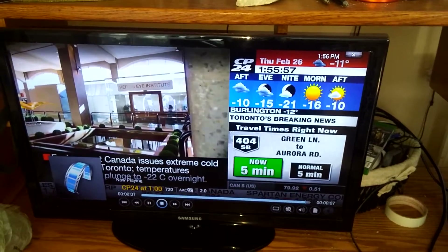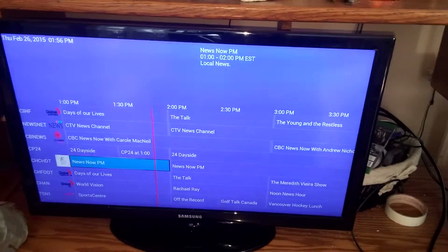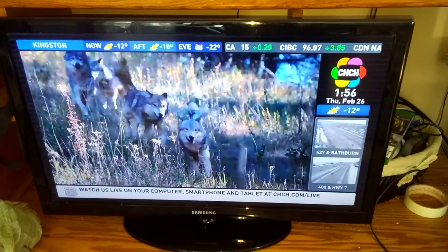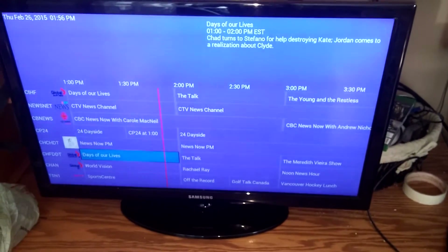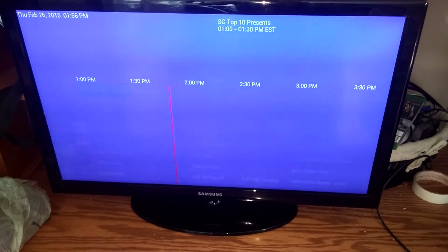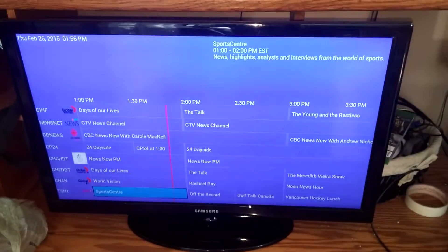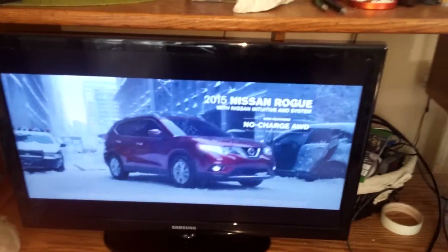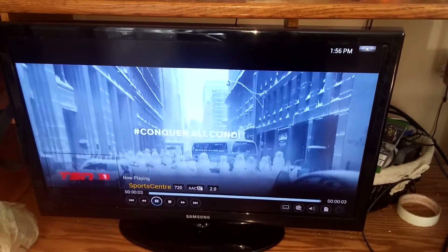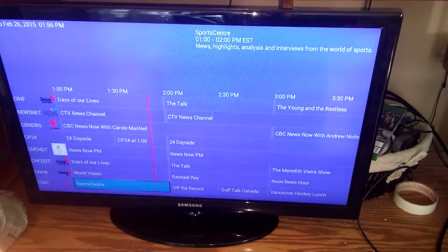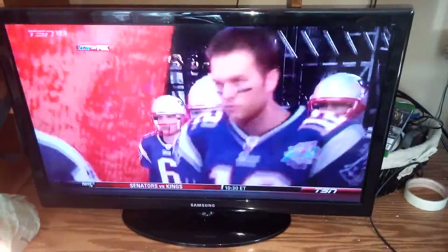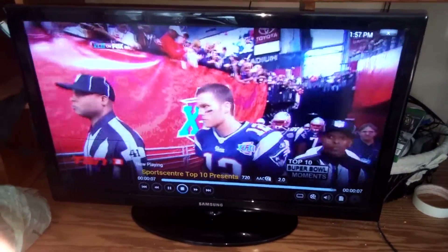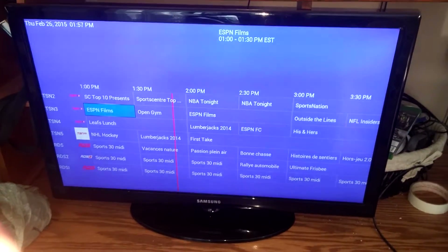You can see it's in HD — 720p. We also have CH CH Hamilton, which is basically like CP24 but Hamilton's version. Then we have TSN 1 through 5: TSN 1 is up, TSN 2 is working right now, and TSN 3 is there as well.